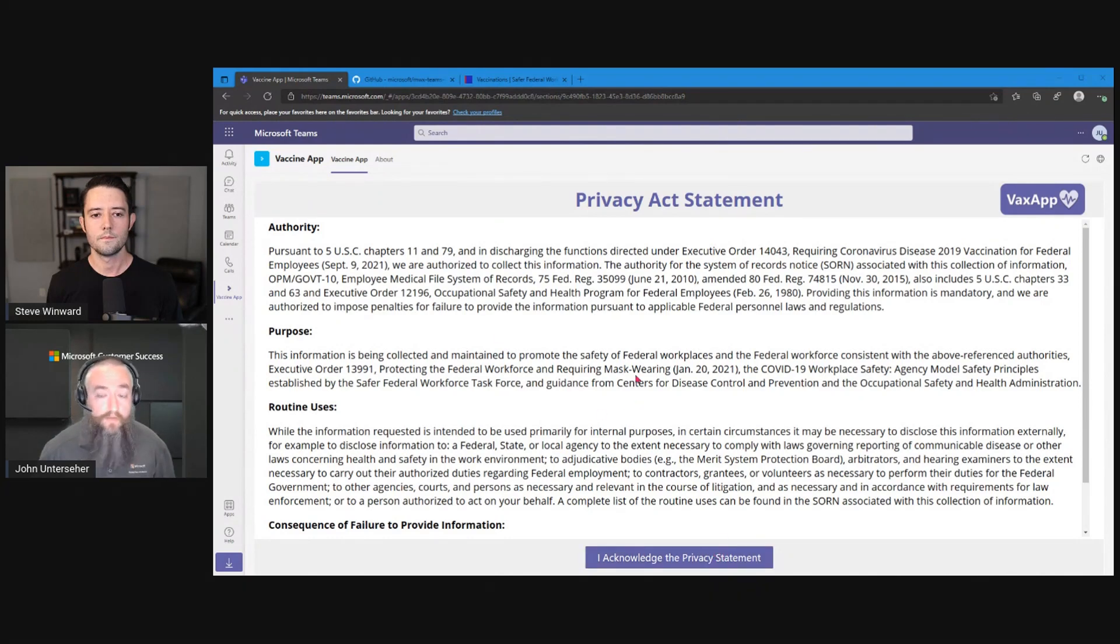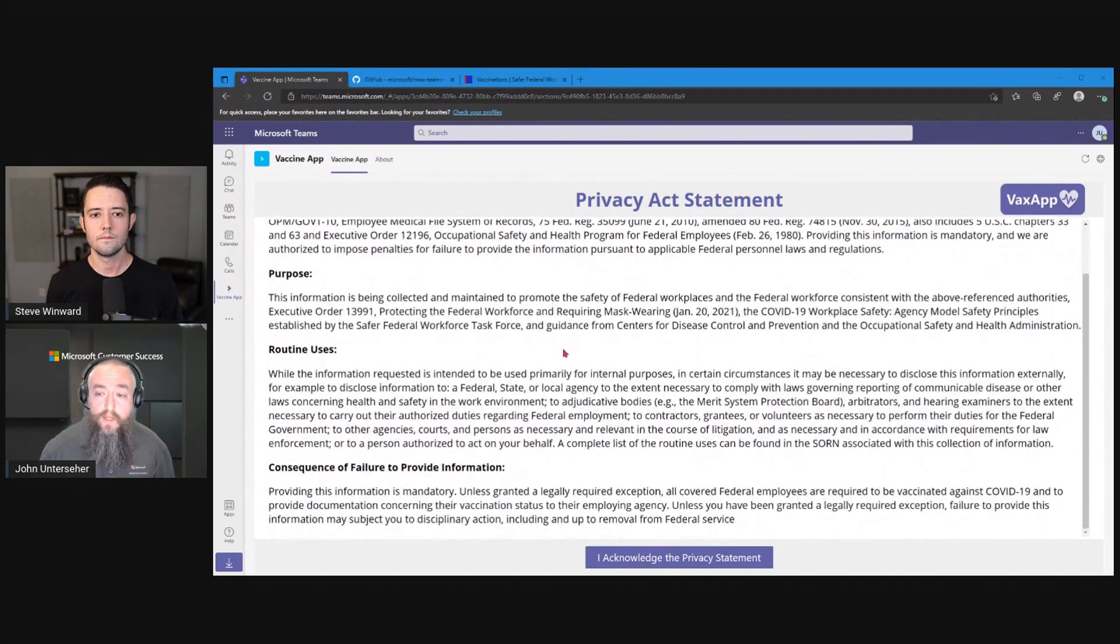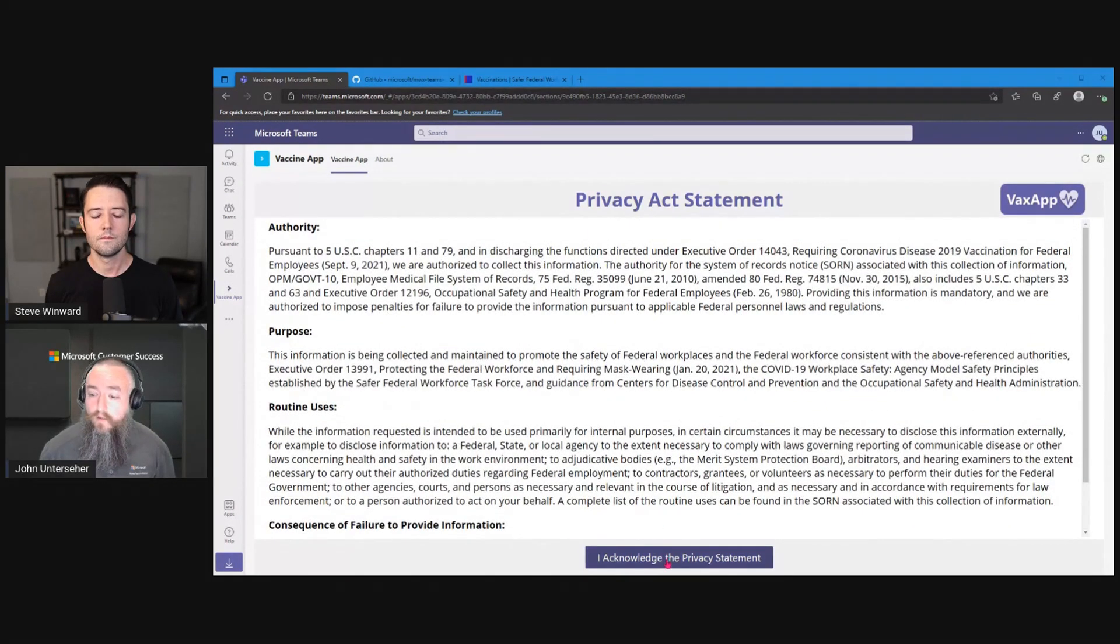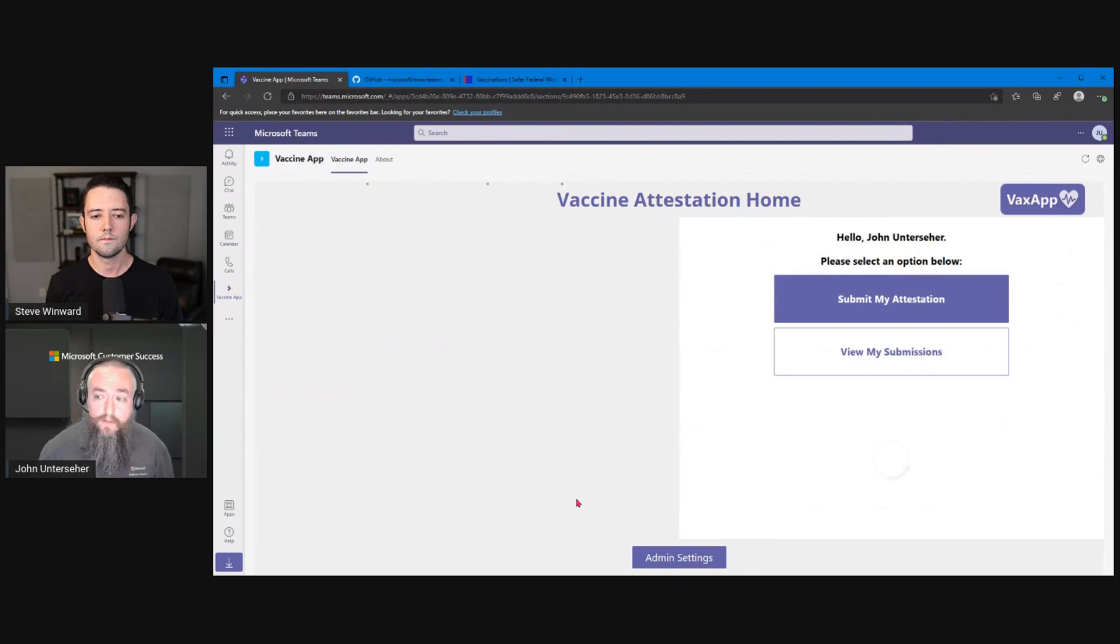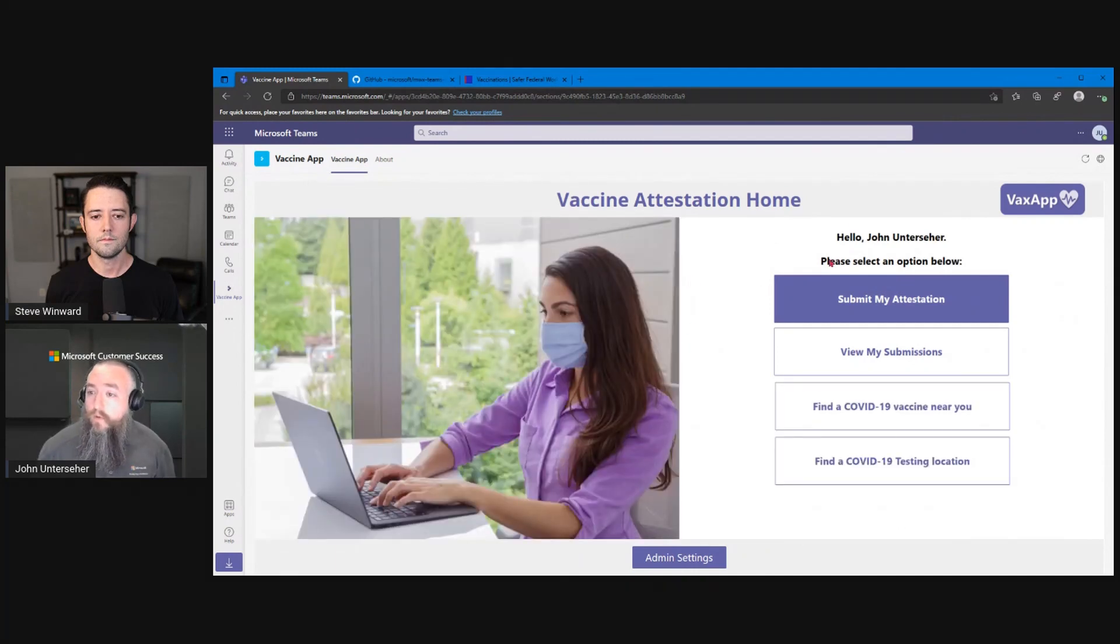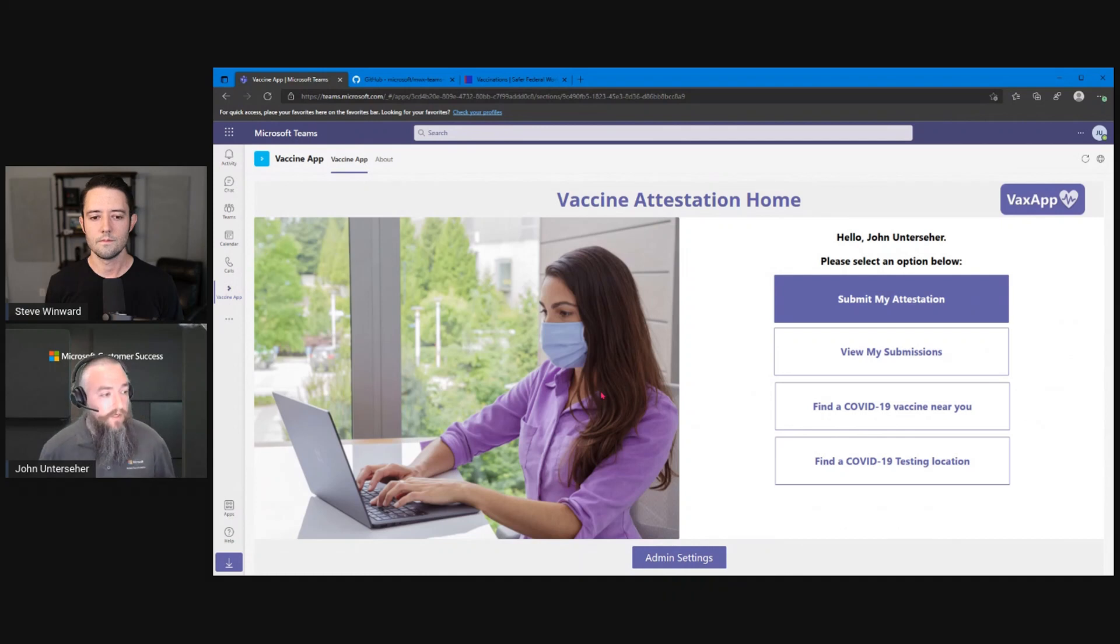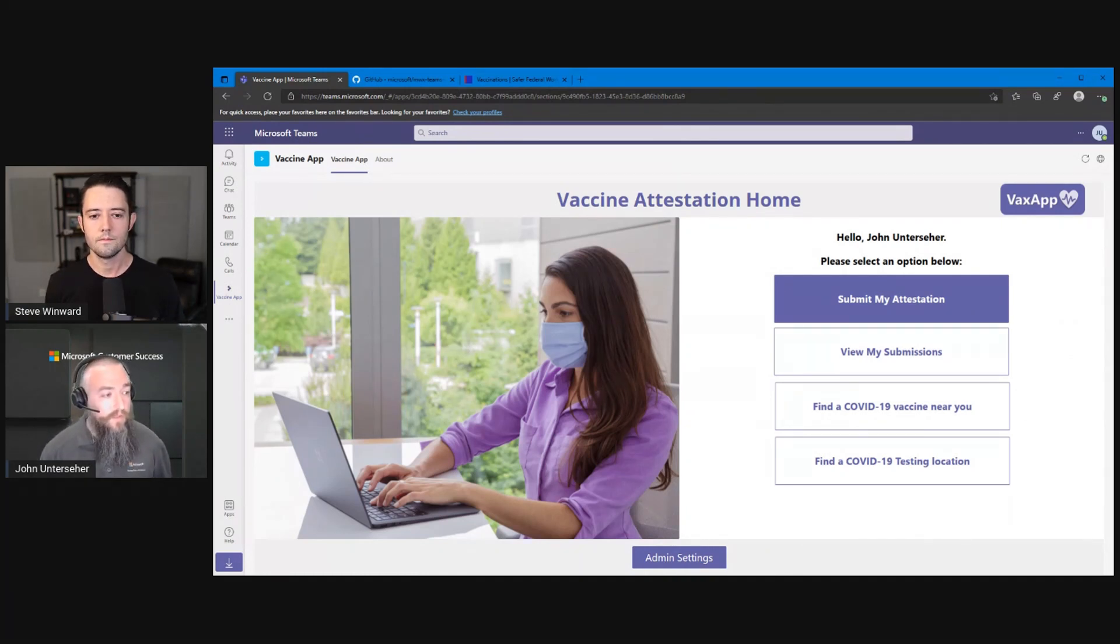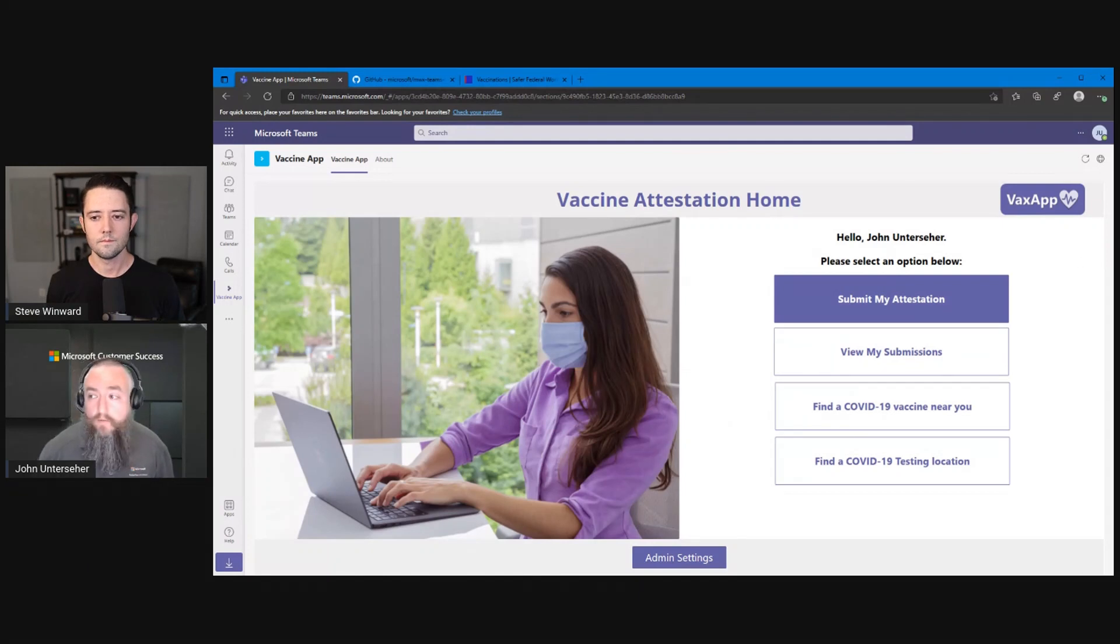I get the privacy statement. This is fully customizable. It's just an HTML block in the background that the users can update. We have to acknowledge that to get on to the next screen here. And what we've got is our attestation homepage. We kind of genericized it a little bit. You can add your own images, your own logos. We kind of put some placeholder logos in here for you to have as filler.